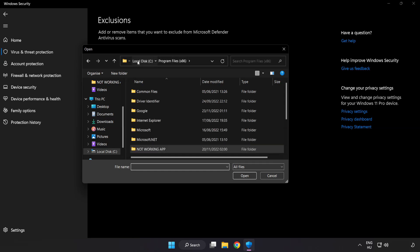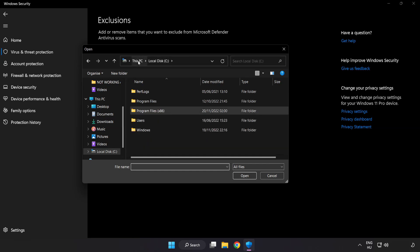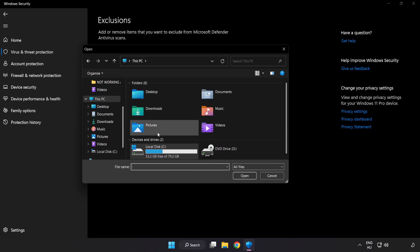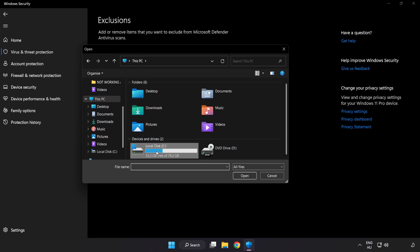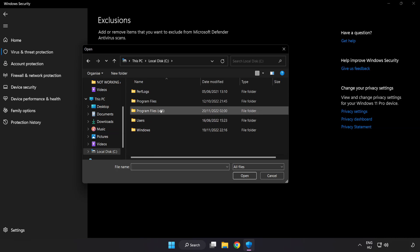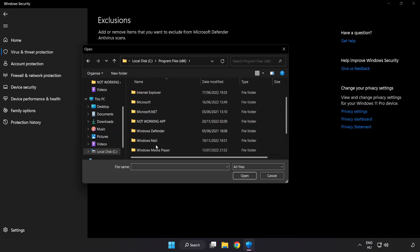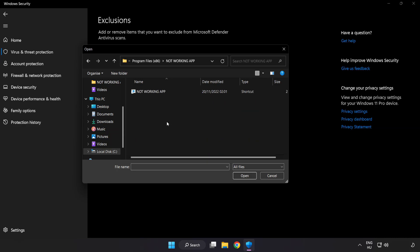Find your not working application. Select and Click Open.